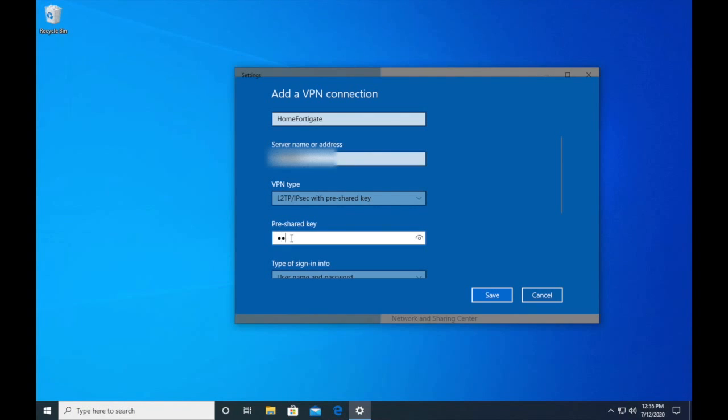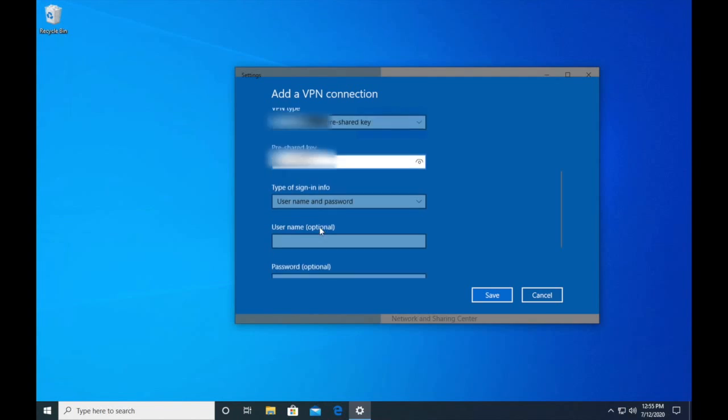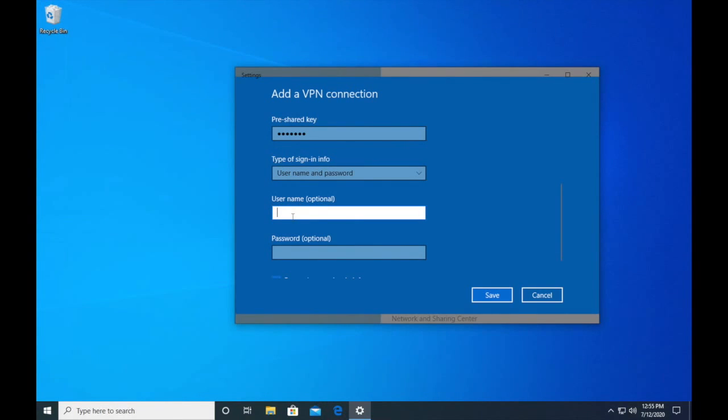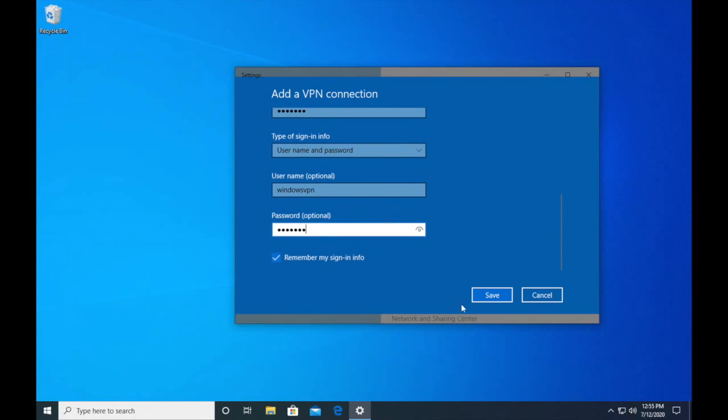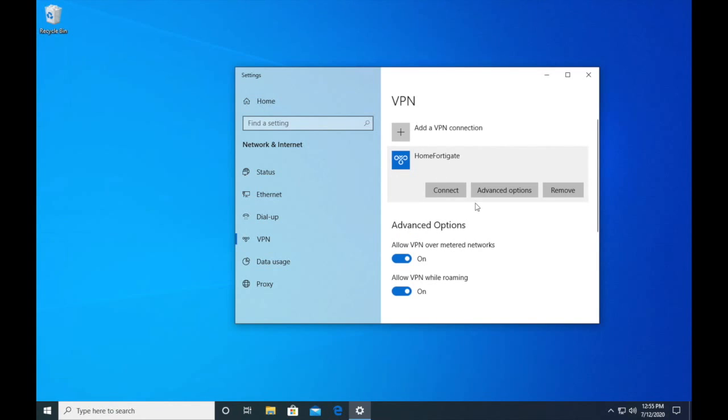The pre-shared key is going to be the key that you set up when creating the tunnel. Your username and password is entered in right after that, so you're going to put your username and then your password that you created with your user. I'm going to save that.